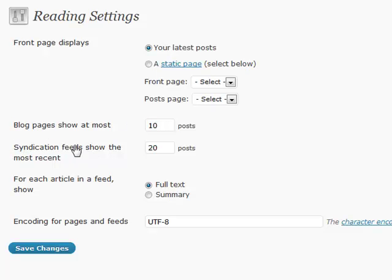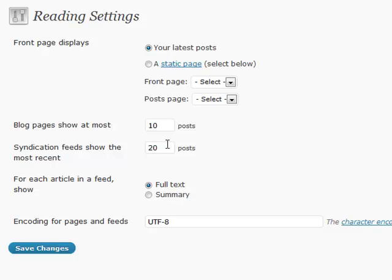Also, syndication feeds show the most recent posts. A lot of times I will actually put a higher number in here because I want whoever's reading my feed to be able to see more posts and have access to more content. So I will actually put that at a higher number.